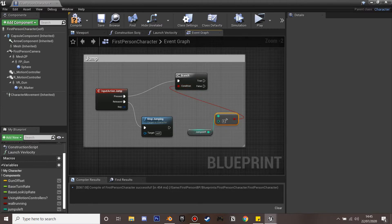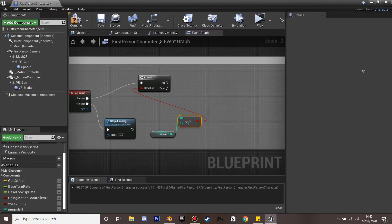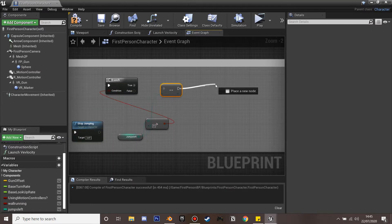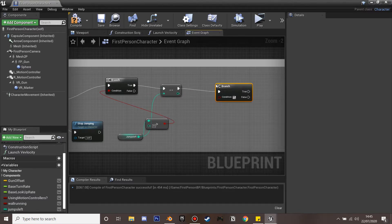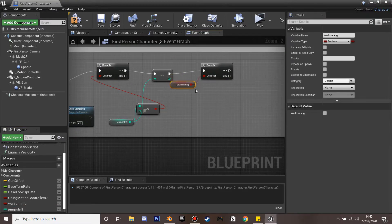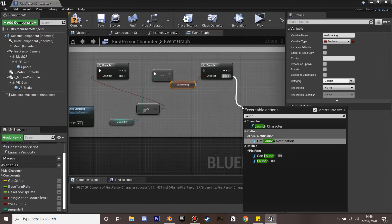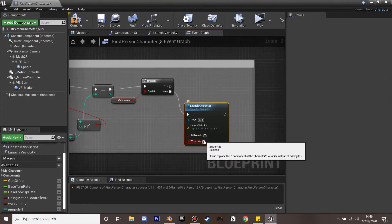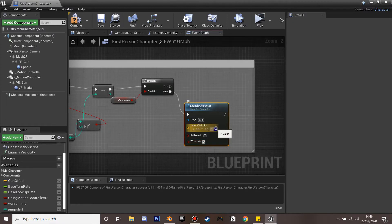After the jump we're going to decrement 'jumps left' — take away one so we only have one jump left. Then we're going to have another branch to check if we're wall running, because the jump system will be a bit different on a wall. If we are not on a wall we just launch our character using the launch character function, ticking Z override with a jump value of 500.